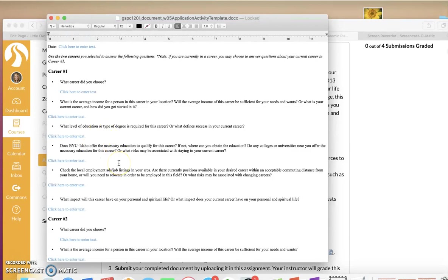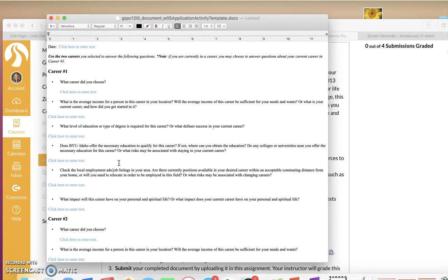So, my challenge to you is to pray before you begin this assignment. Say a sincere prayer. Heavenly Father, please help me to have the spirit as I study for this assignment. And please help me to make career choices that will benefit my family and help me benefit and help other people as well.